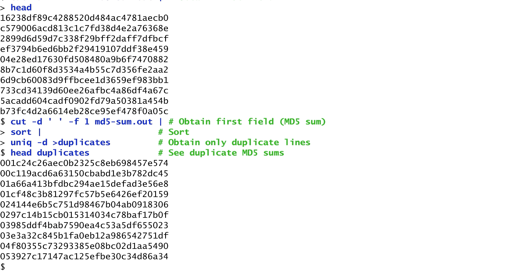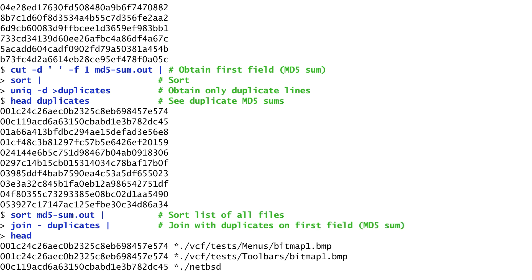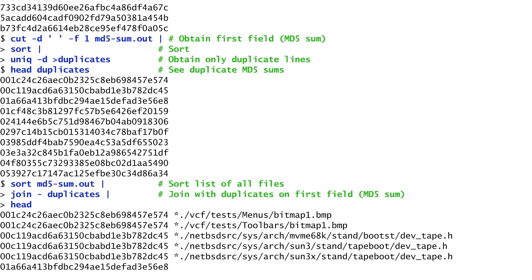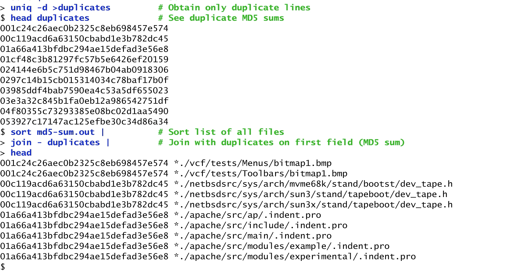To retrieve them again, we can join the file contents of the MD5 values with the initial file's values. So, we need to join the duplicates file with the md5sum.out file. To do this, I first sort all file's MD5 values and then join them with the duplicate's MD5 values. As a result, each output line now contains the MD5 value of a file clone and the filename. We see that the output filenames are probably duplicates, such as devtape.h, indent.pro, and so on.